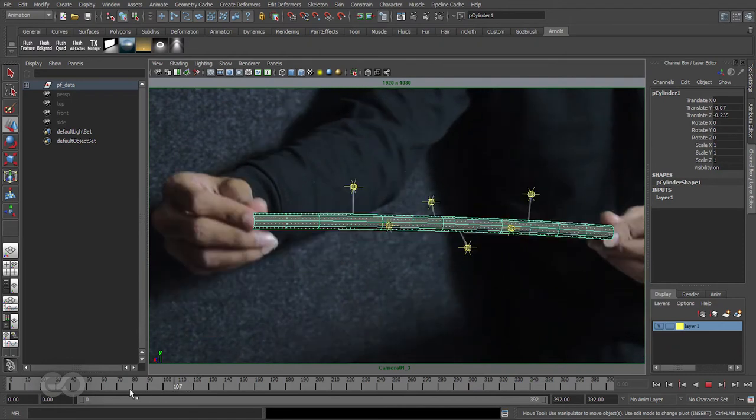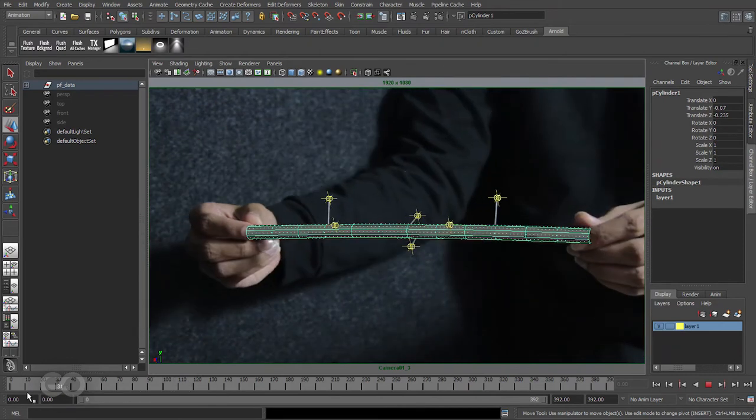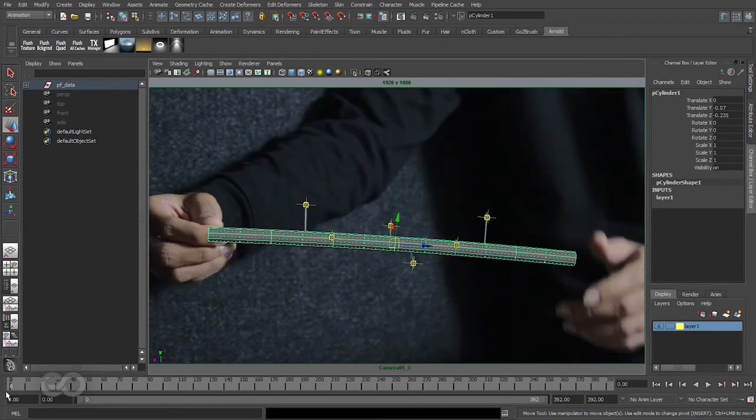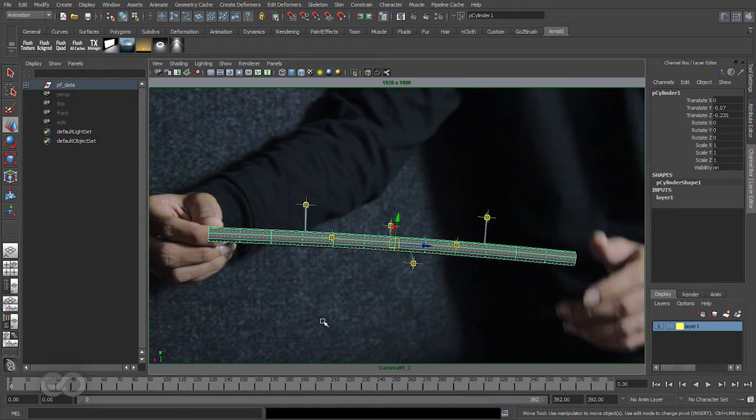So now in this one I'm going to show you how to create a simple reference scene which is going to help you a lot in creating the actual landscape model itself.